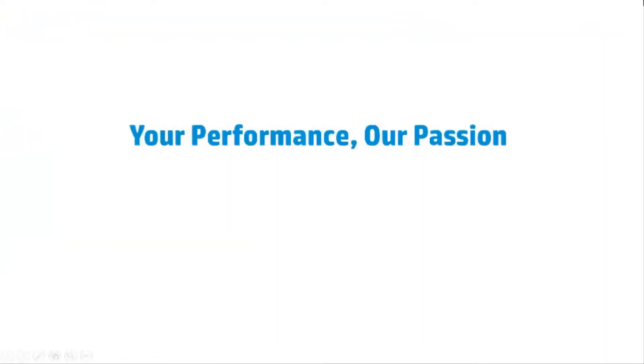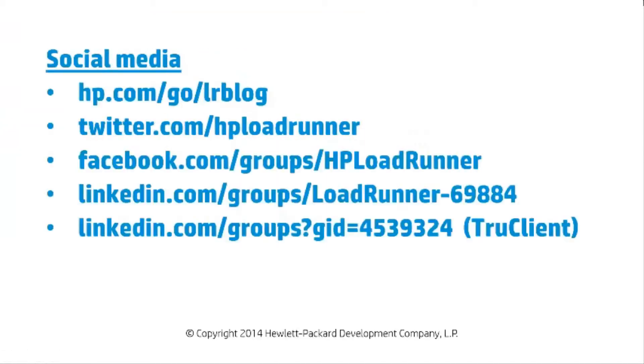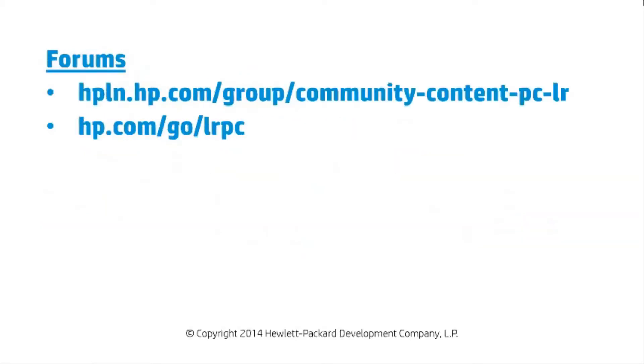Features such as these are what make Enterprise Performance Center a popular choice. Join us by going to these links for product downloads and to visit communities who want to help you succeed.